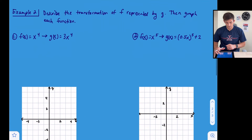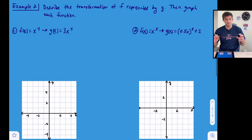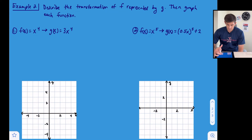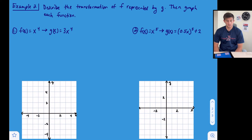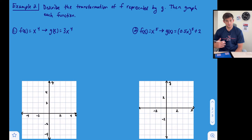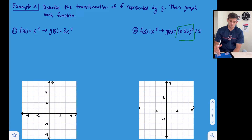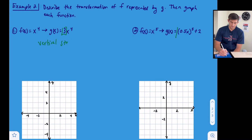Now let's look at the last example. We have f(x) = x⁴ becoming g(x) = 3x⁴. In the second part, we'll see multiplication of 0.5 happening directly with x, which is horizontal. But for part one, since the multiplication is on the outside, this is going to be a vertical stretch by a factor of three.